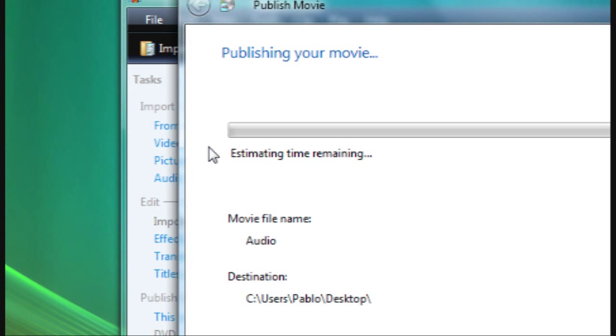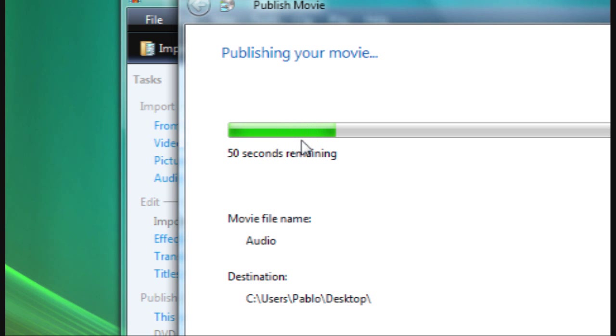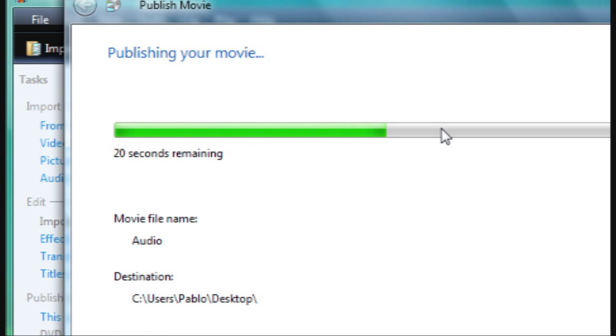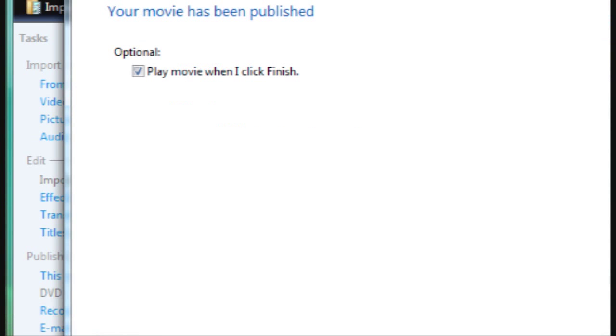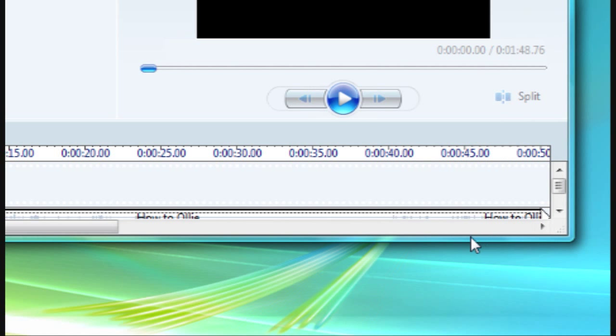It should only take a little while to publish, depending on how long the video is. After that, just click Finish and there you go — you've got your very own audio extracted from the video.